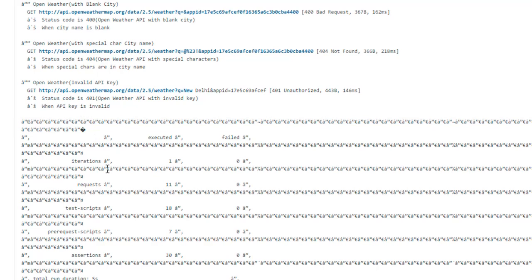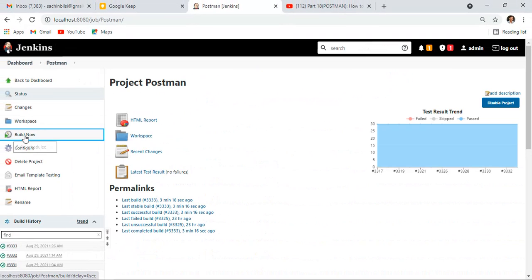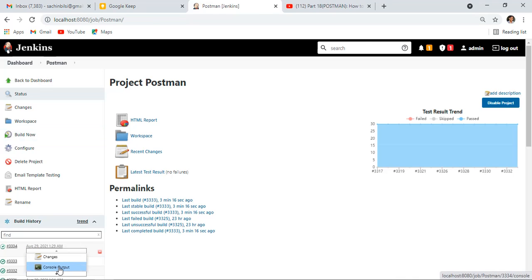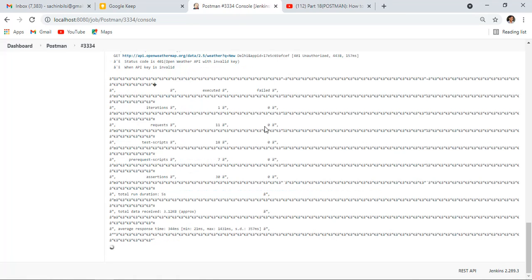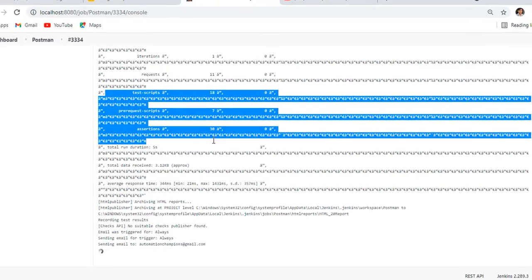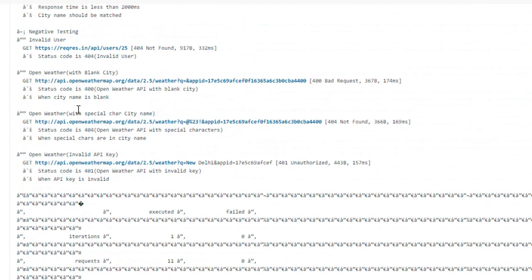Let me execute one new job. I'll click on build now and open console logs. Here's the console output. You can see here lots of special characters. Generally it should create one table showing how many test cases passed and how many failed.